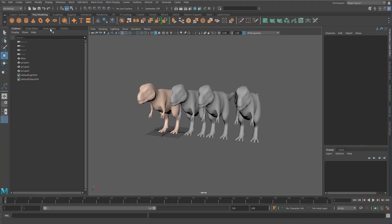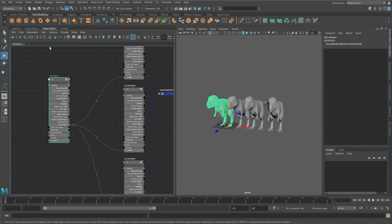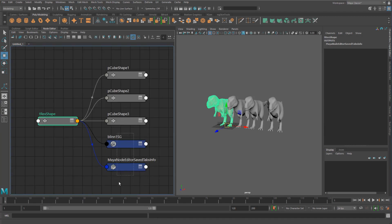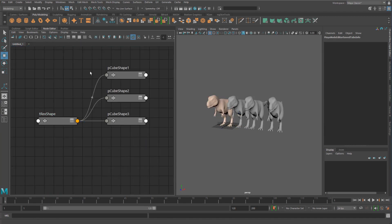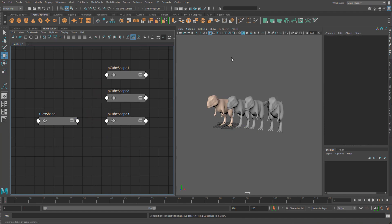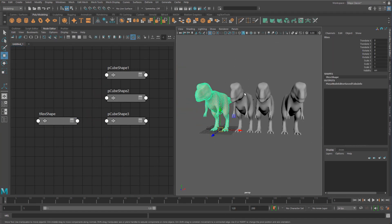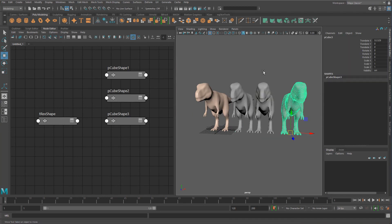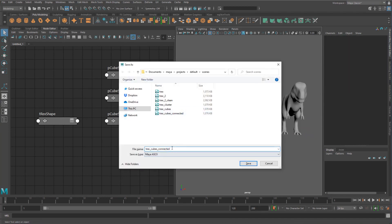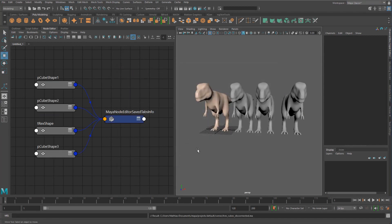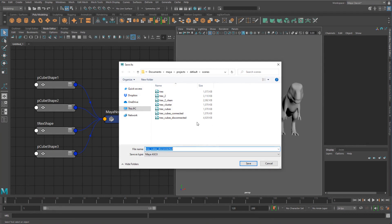Let's see what happens if we disconnect these. If I disconnect them — basically we've transferred the shape over to all of the others — and save as 'disconnected', you can see we've grown in file size. We're getting back to the original situation where file size grows because we're adding in more mesh data.